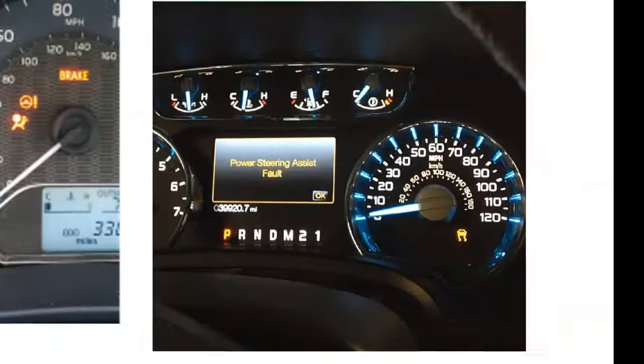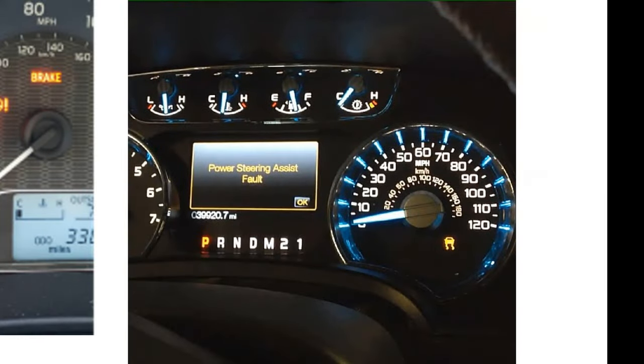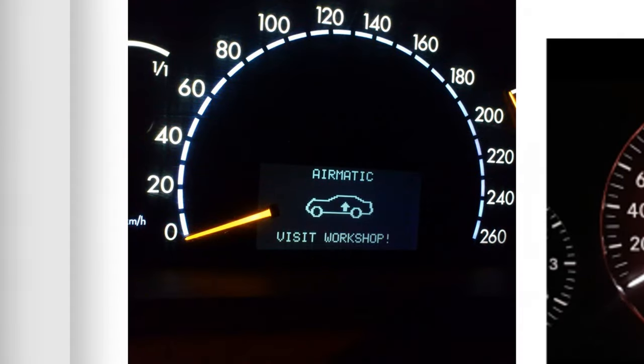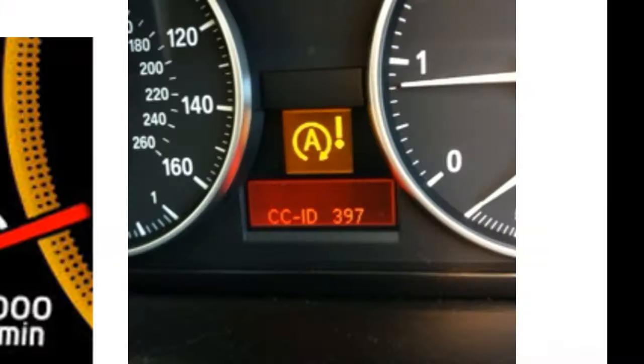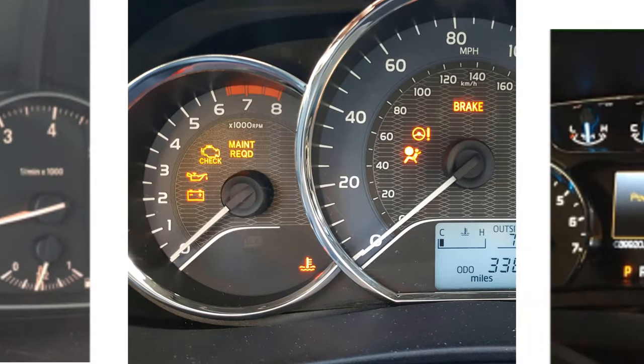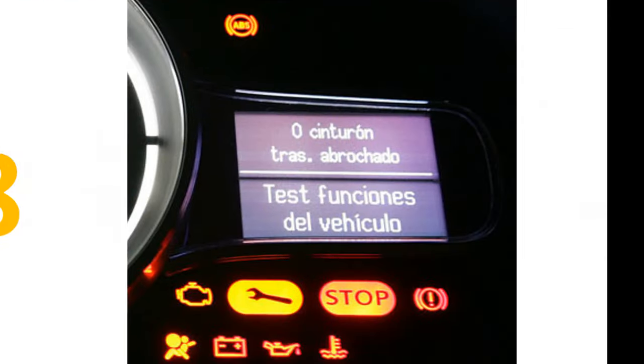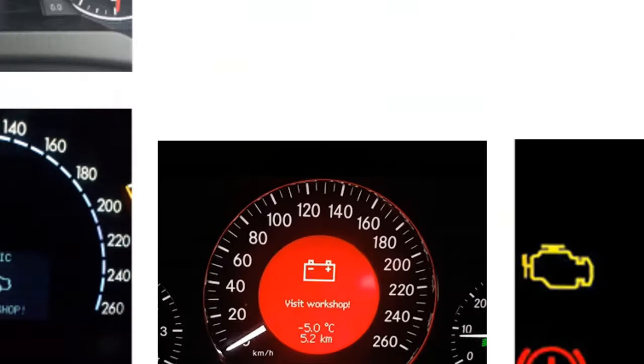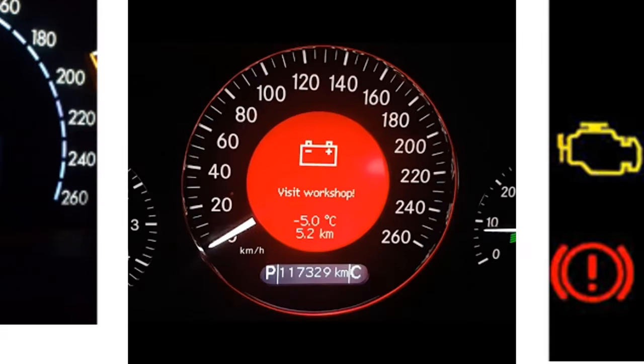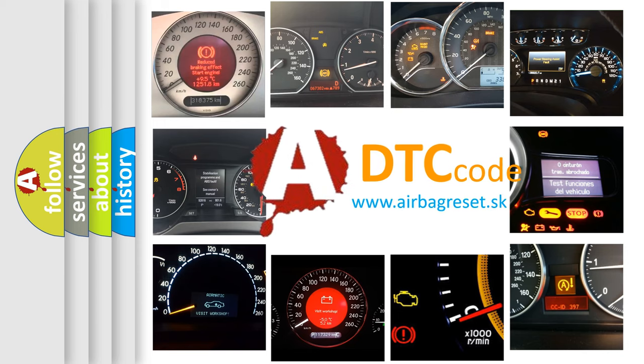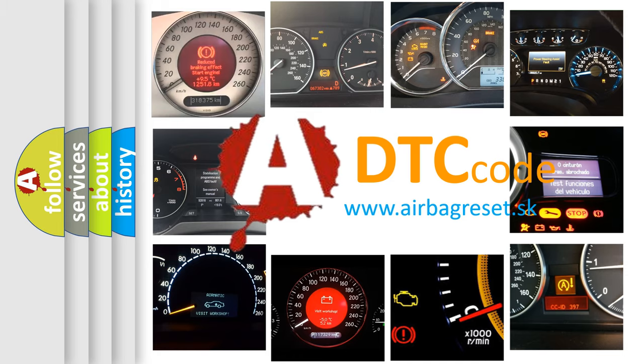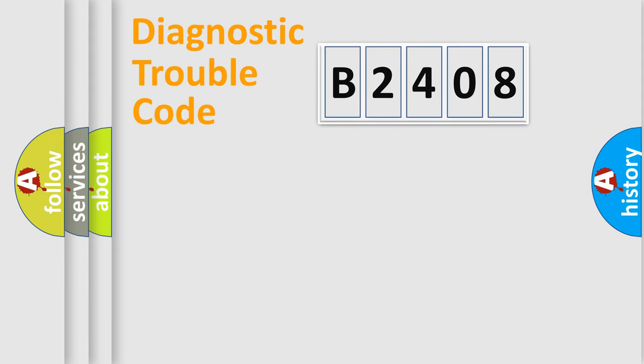Welcome to this video. Are you interested in why your vehicle diagnosis displays B2408? How is the error code interpreted by the vehicle? What does B2408 mean, or how to correct this fault? Today we will find answers to these questions together. Let's do this.